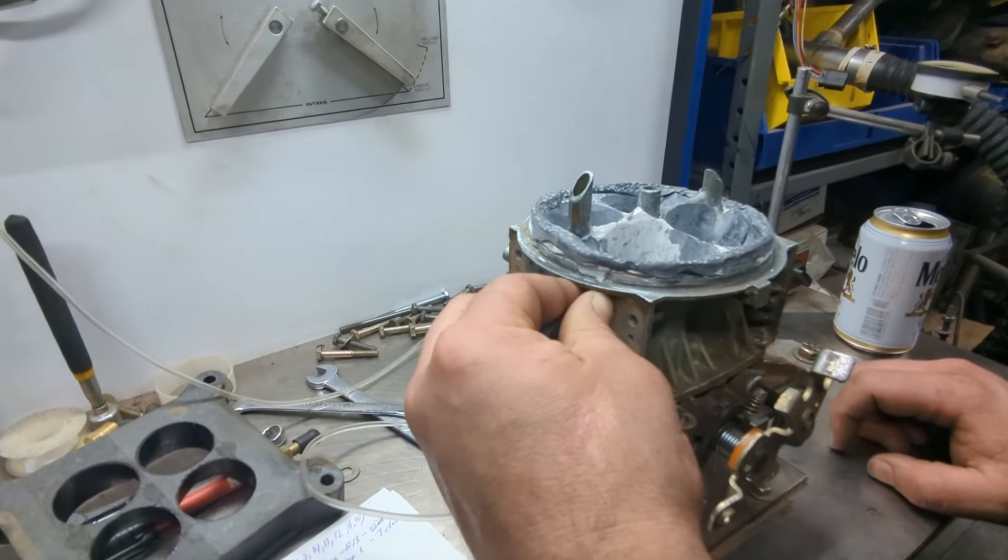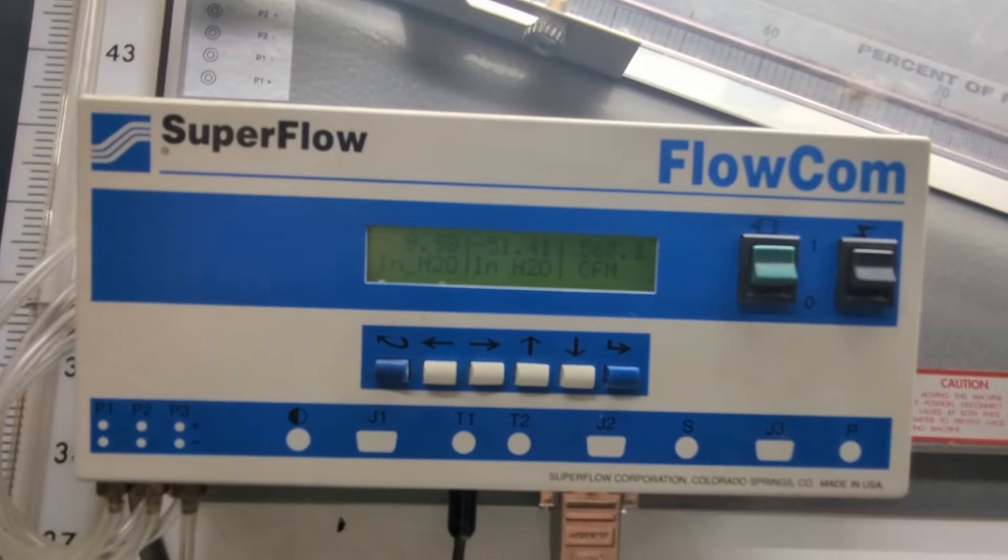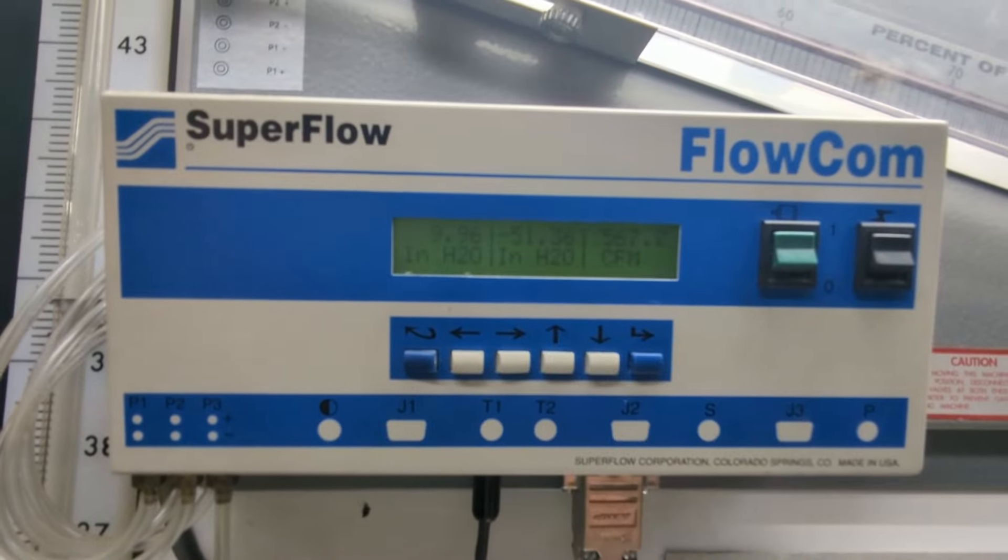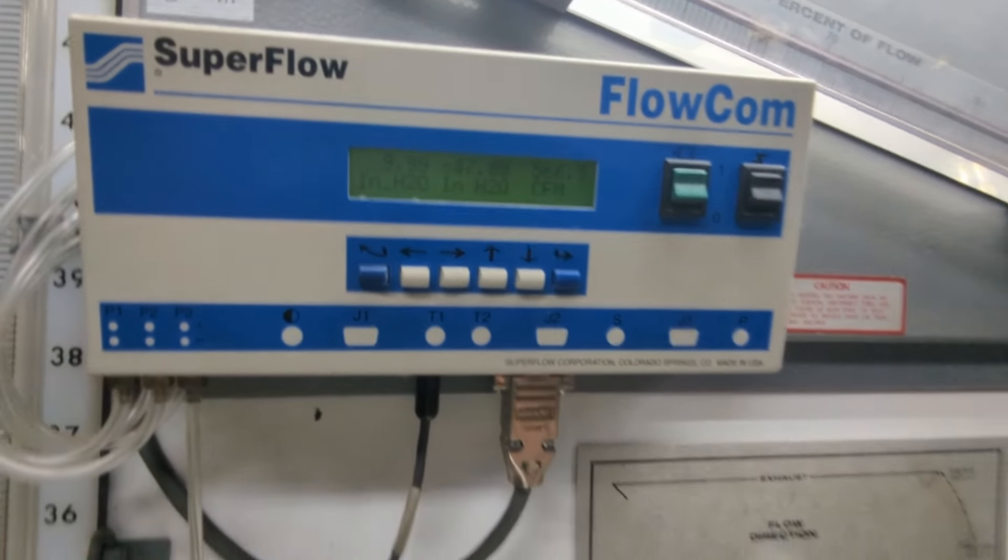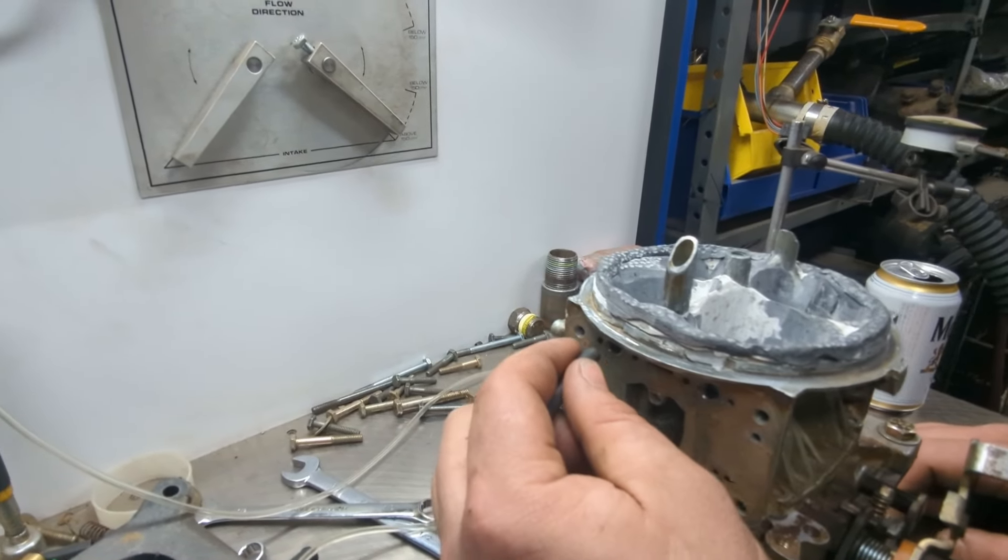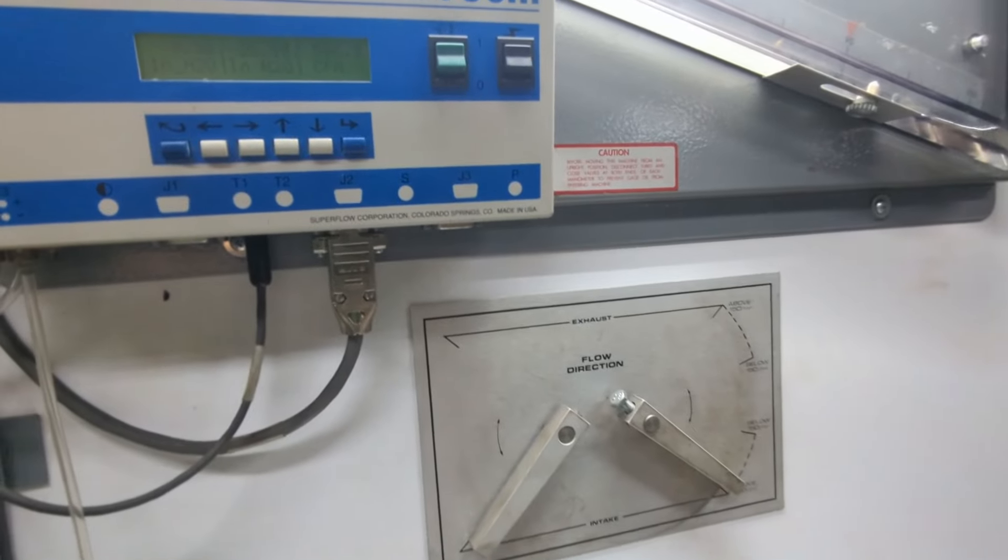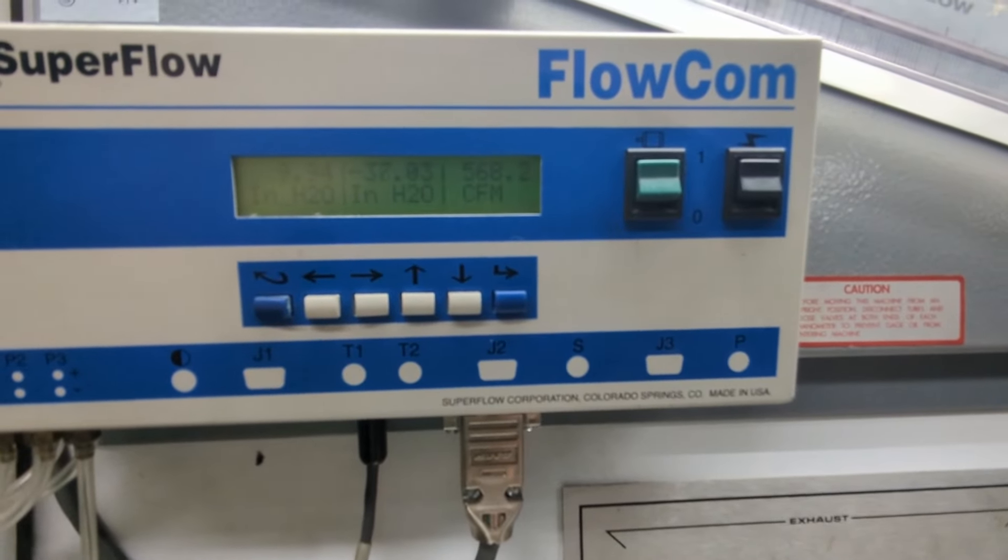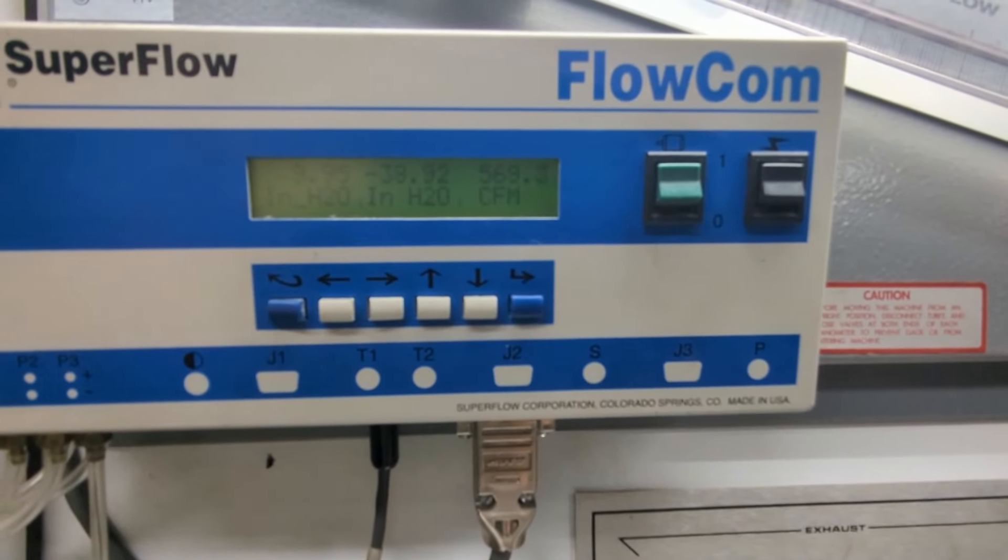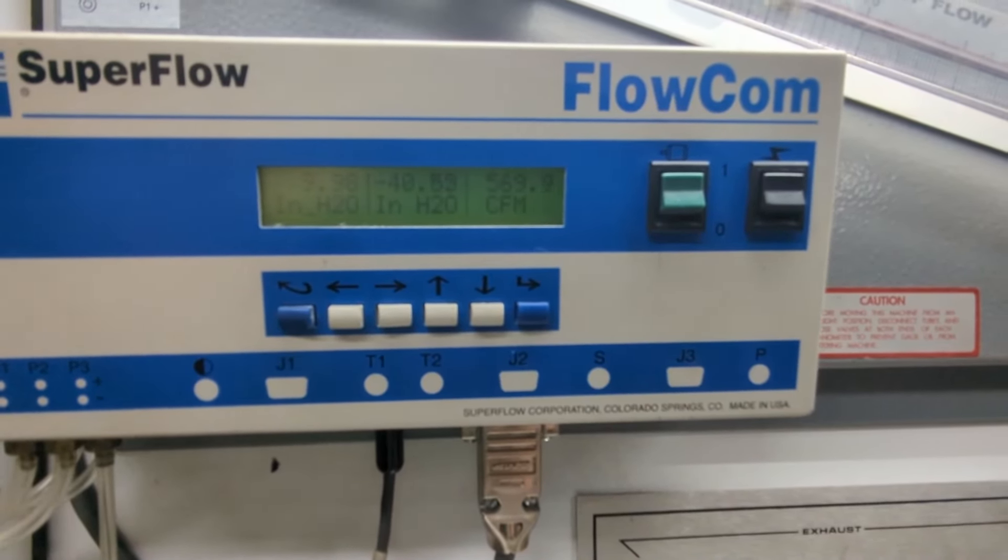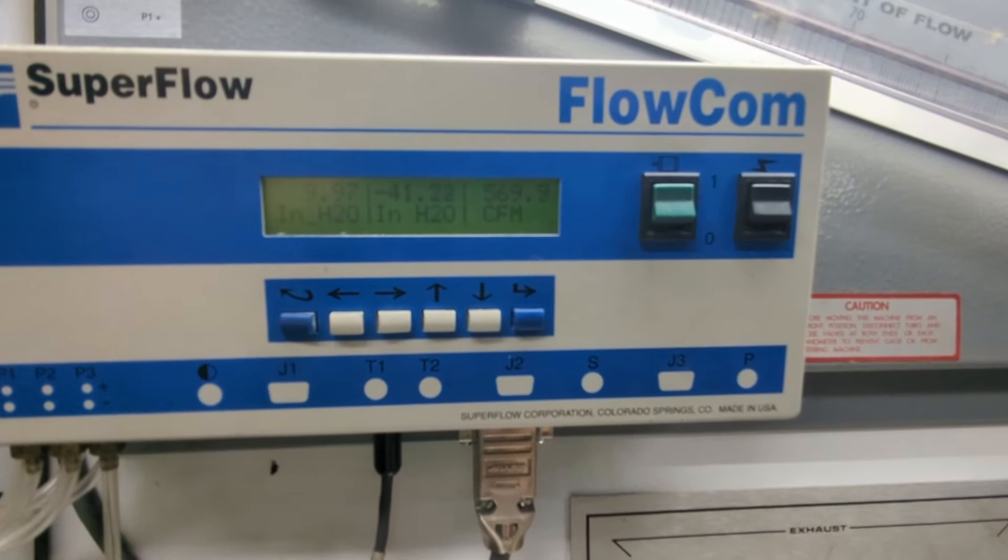So here's the example of the barrel closest to your screen pulling much harder, or the booster is pulling much harder than the barrel furthest away from the screen. We're talking 51 versus 41 inches.